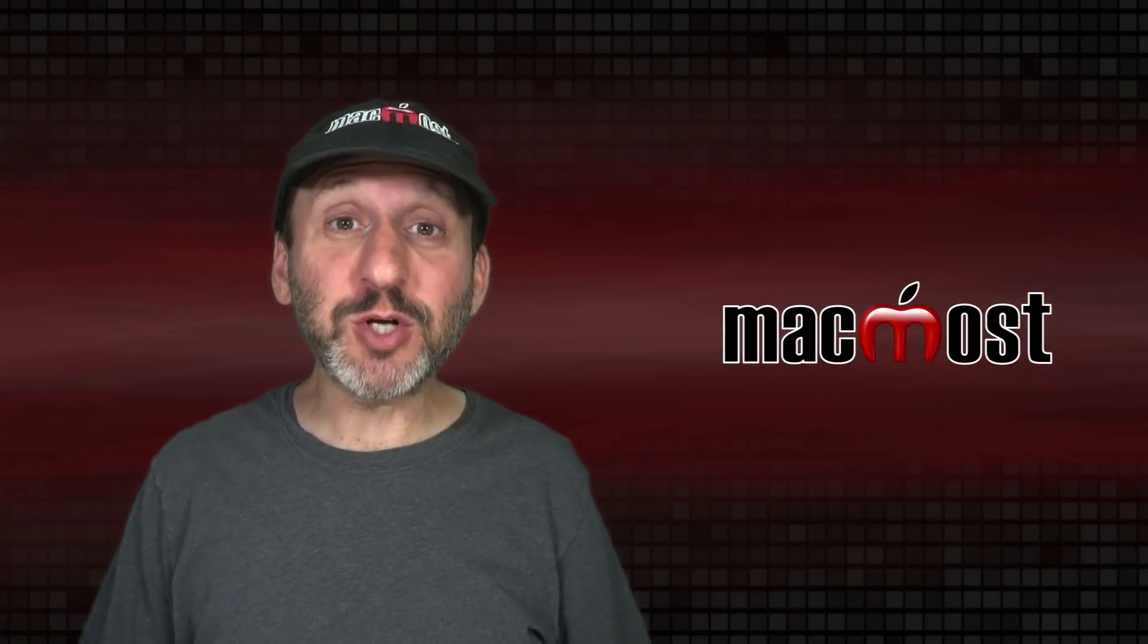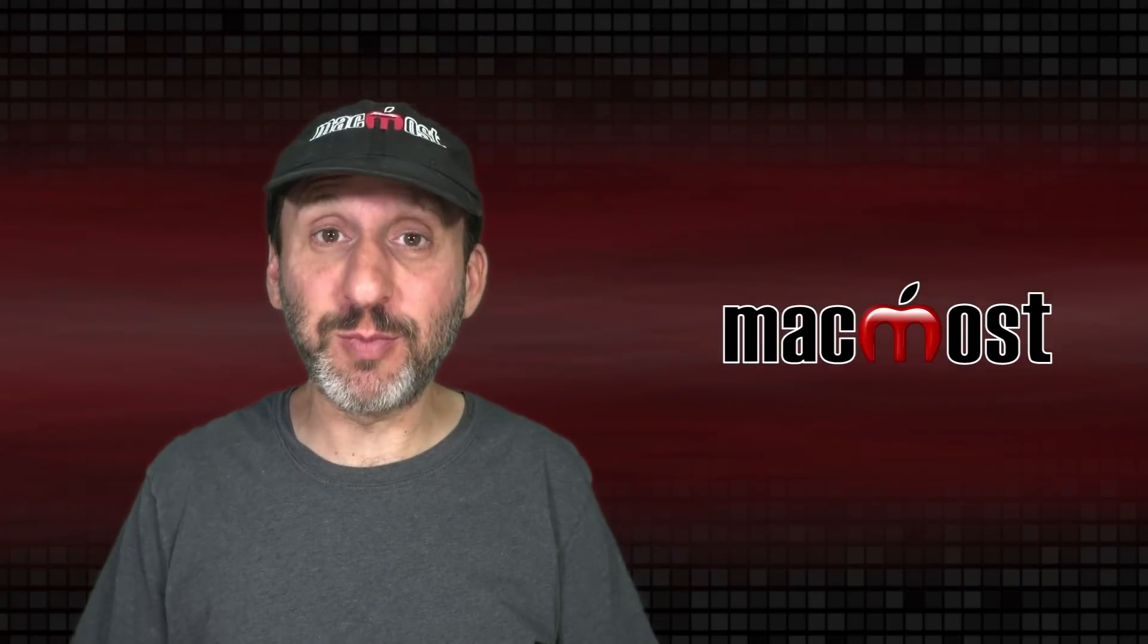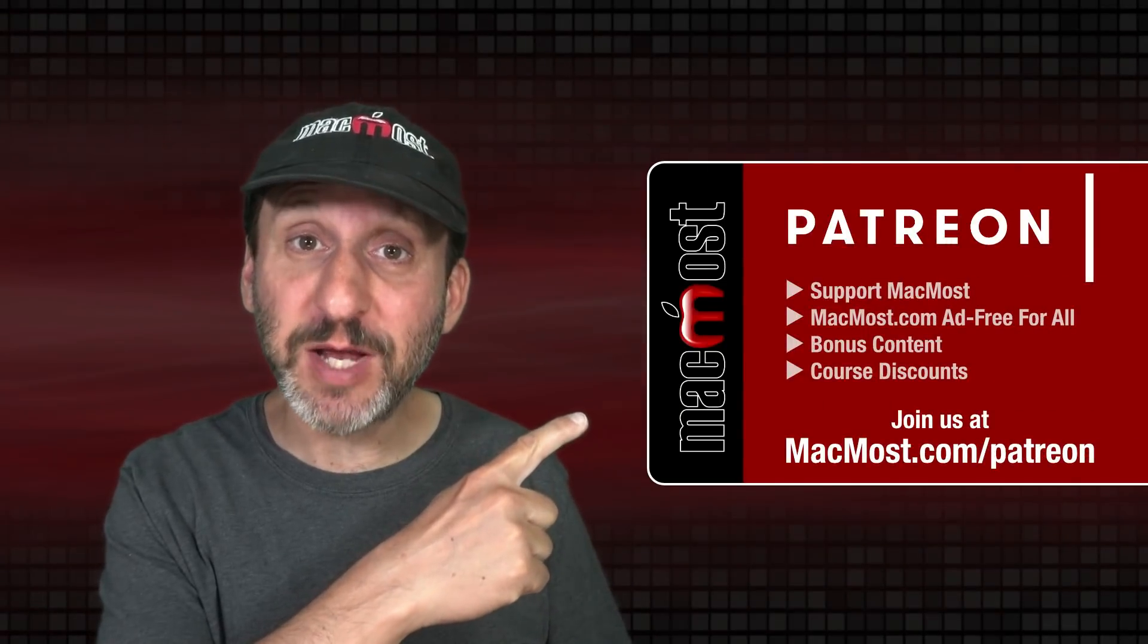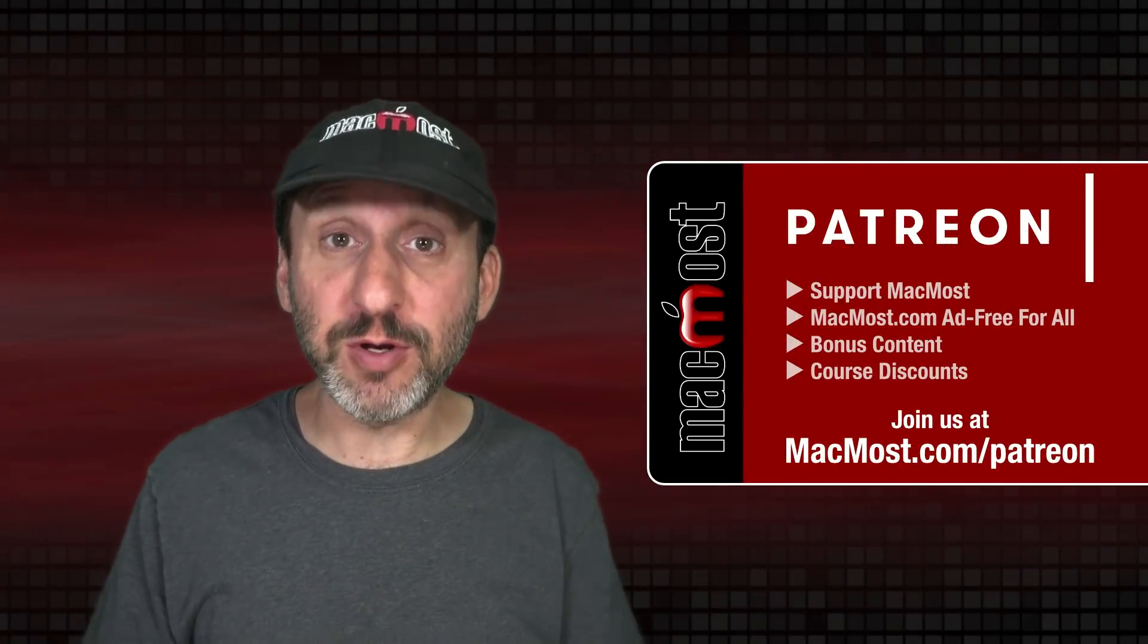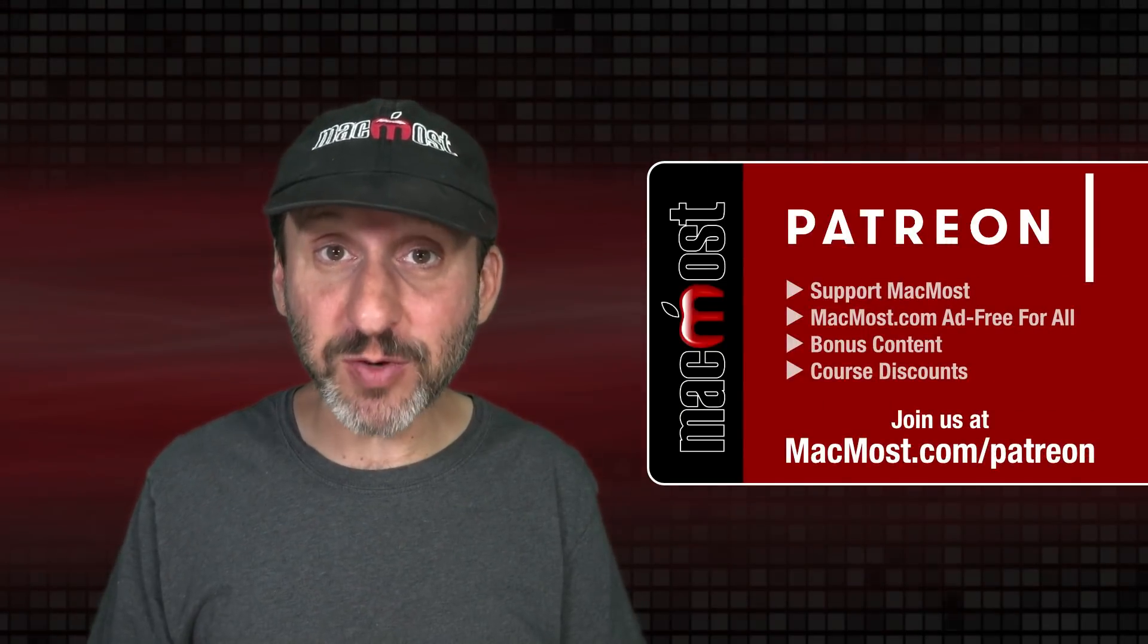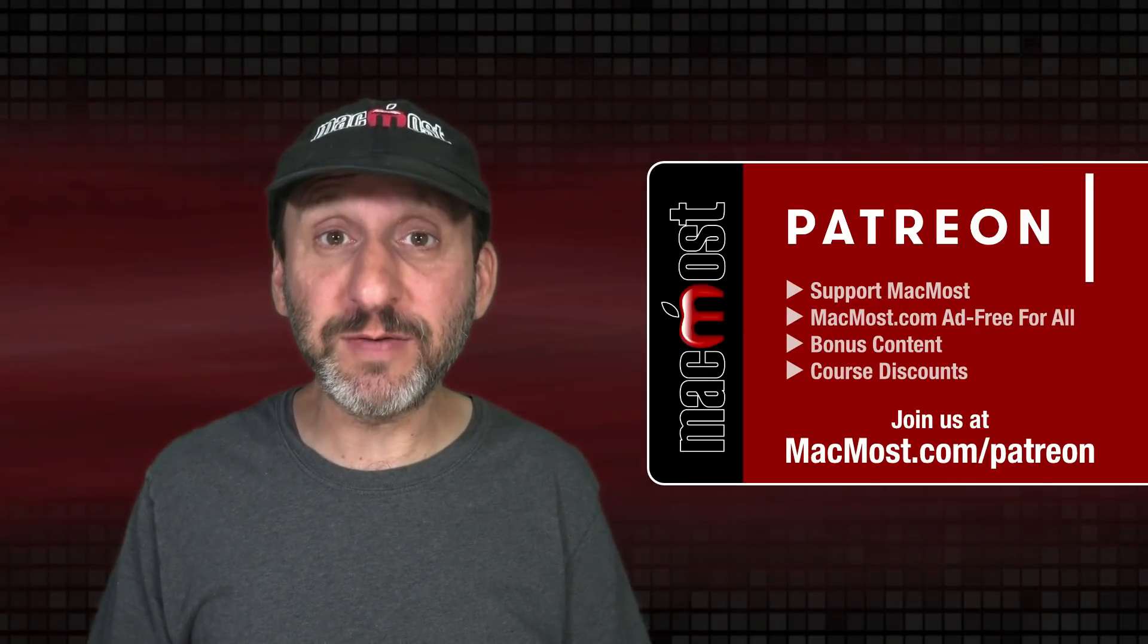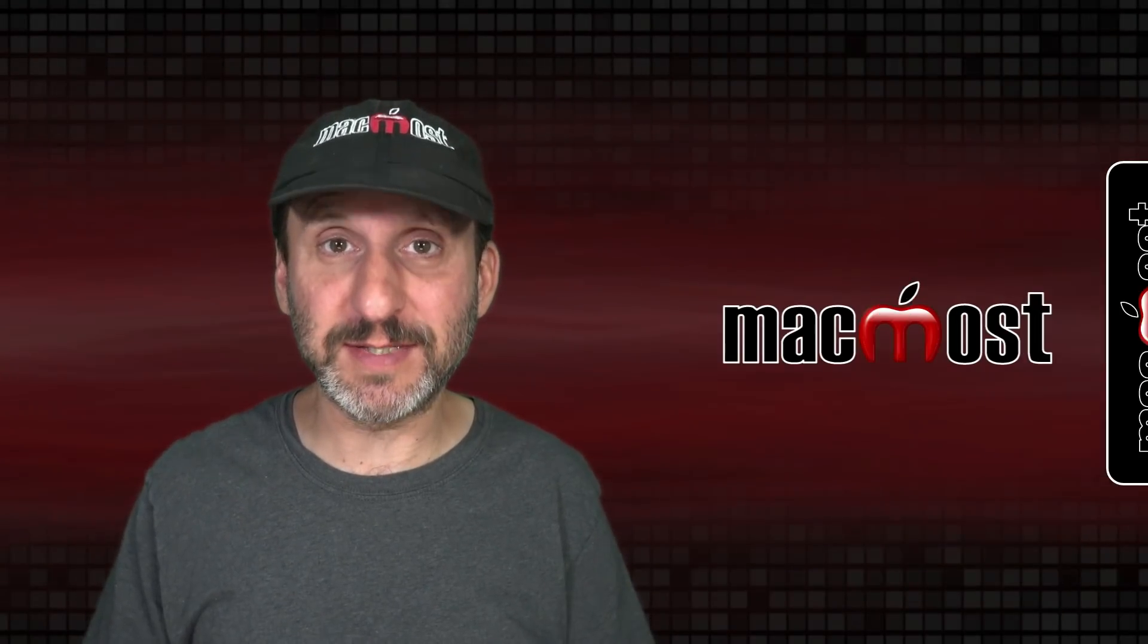MacMost is brought to you thanks to a great group of more than 1,000 supporters. Go to MacMost.com slash Patreon. There you can read more about the Patreon campaign. Join us and get exclusive content and course discounts.